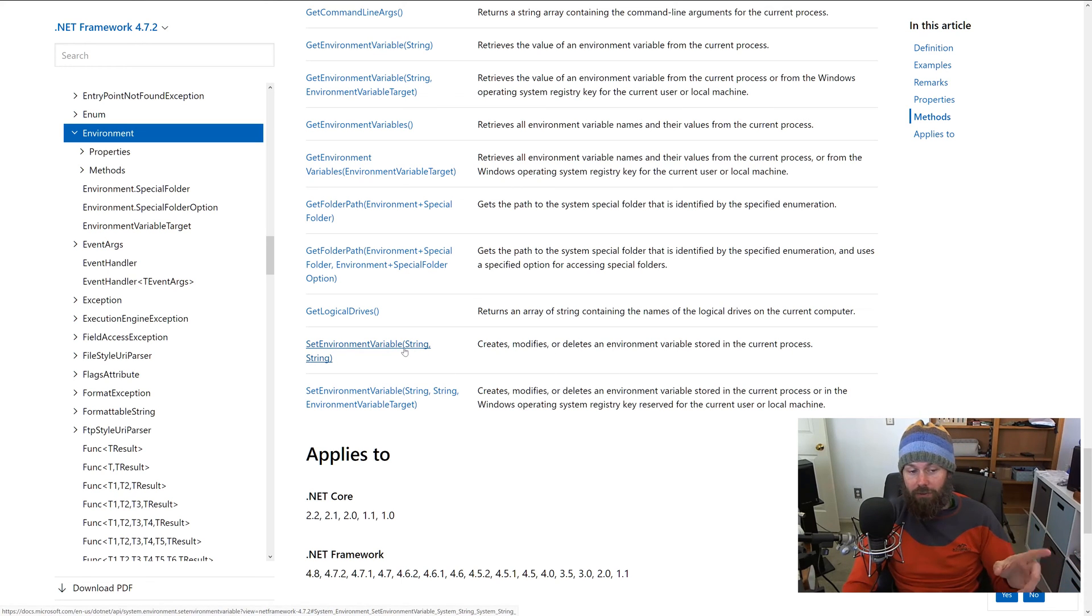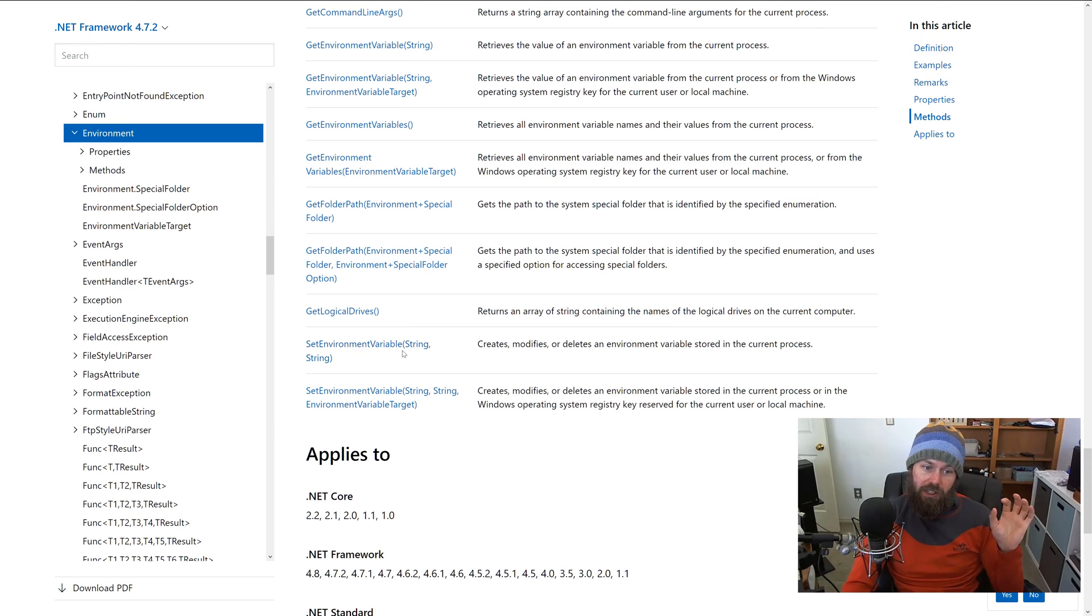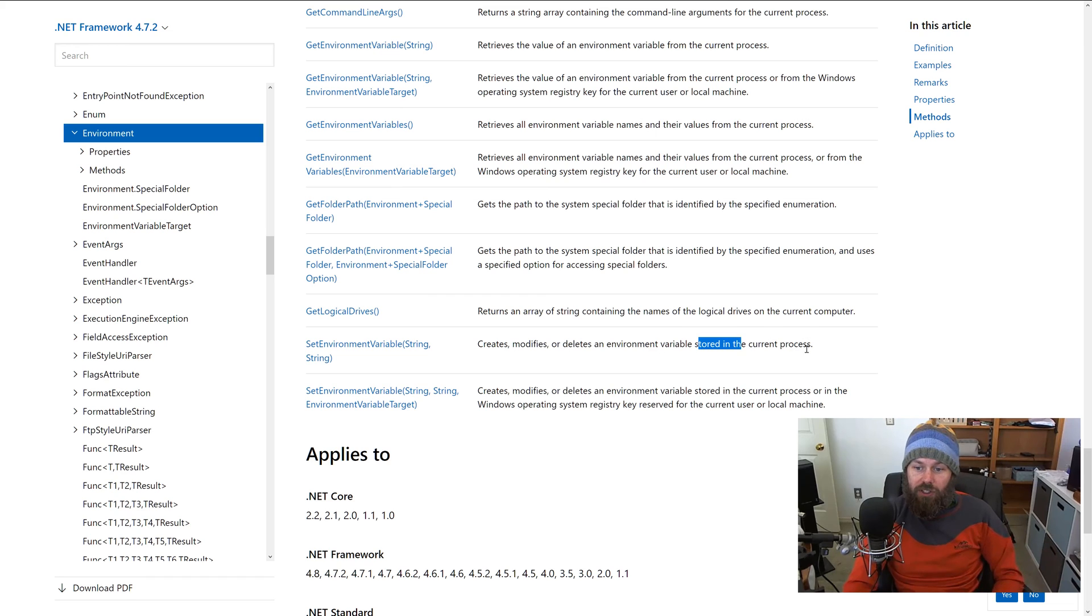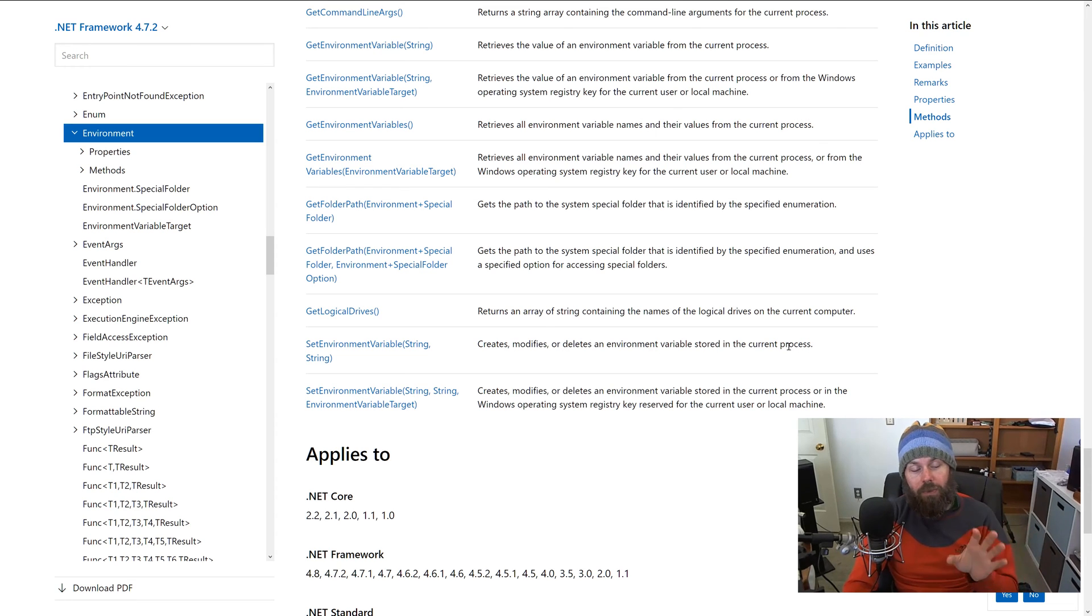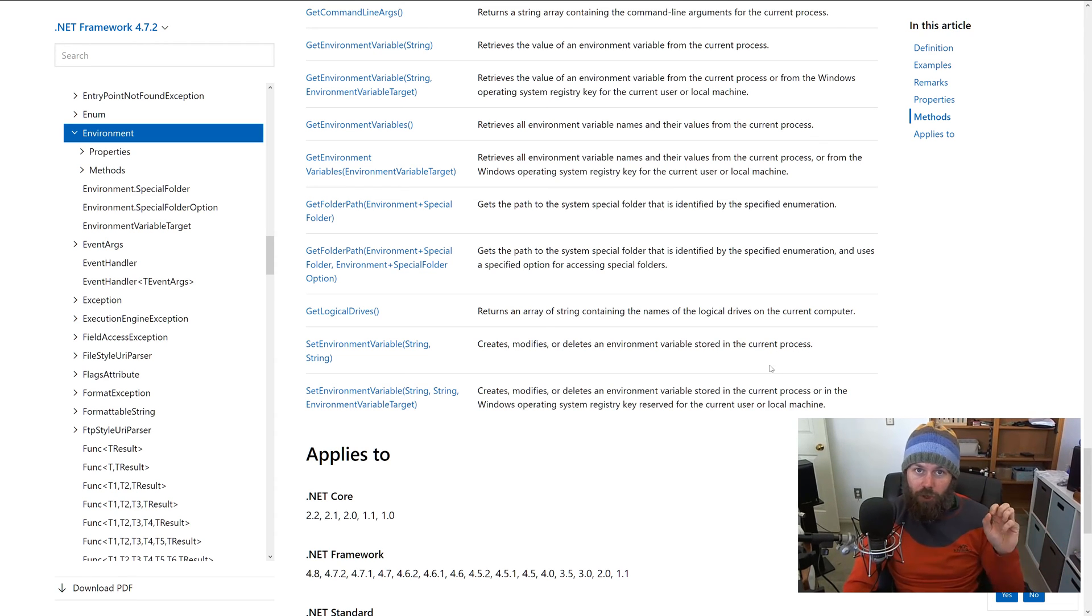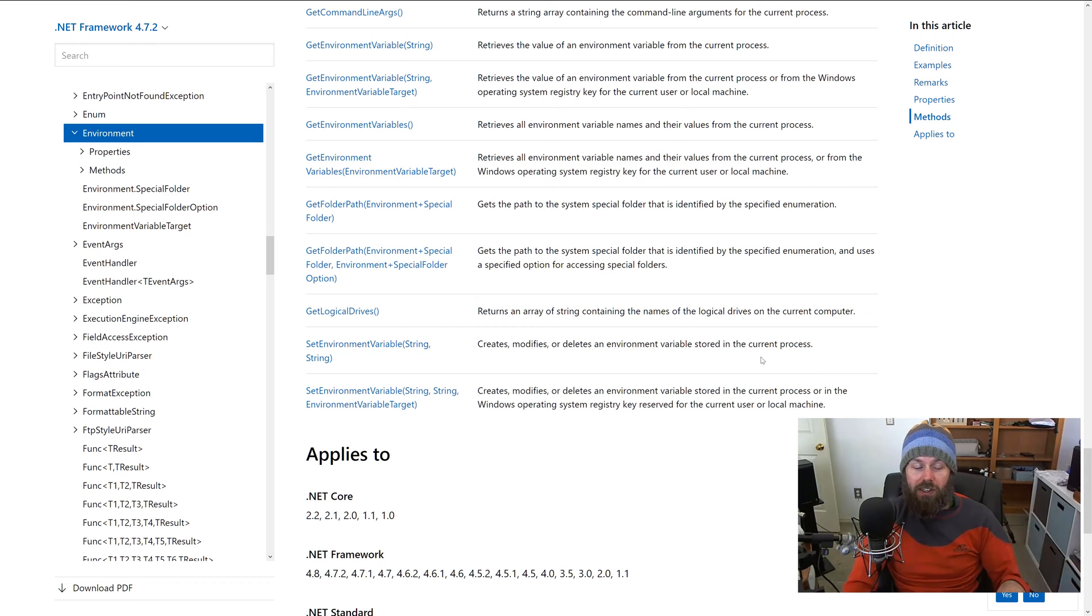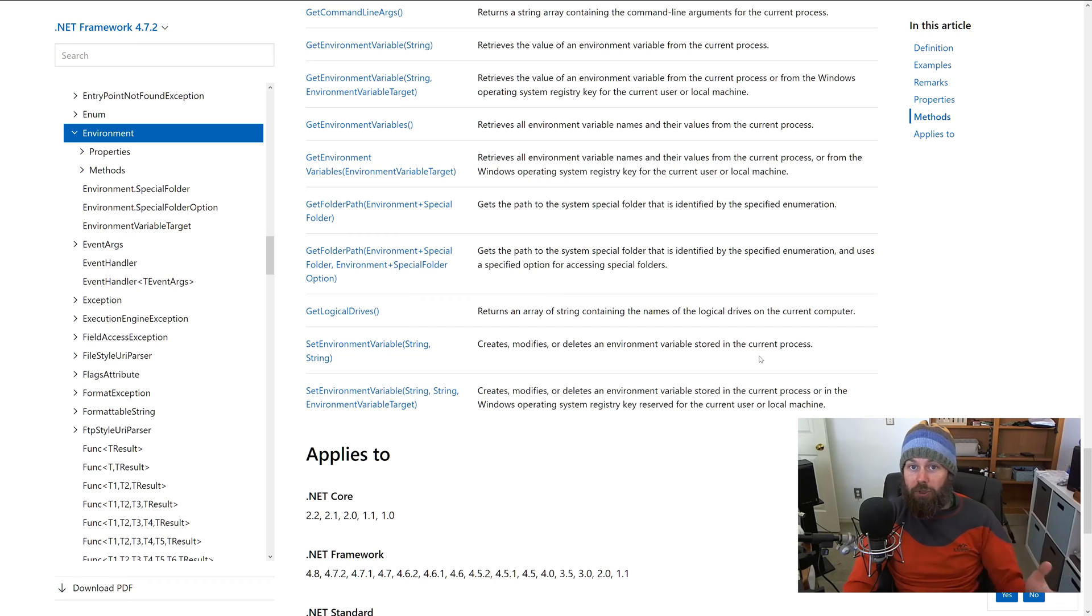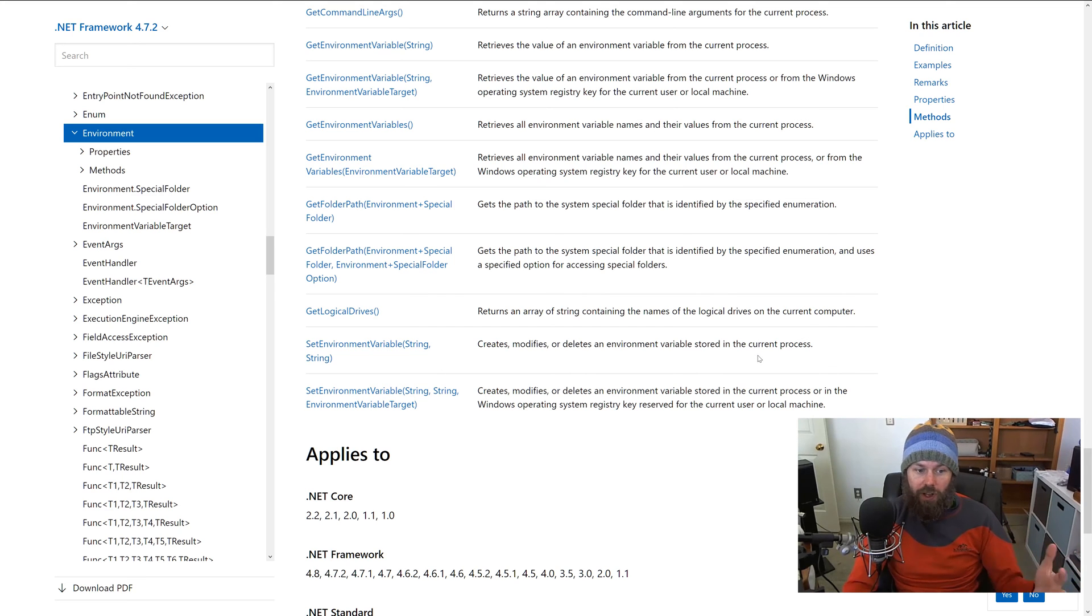That is going to allow you to either set an environment variable on a per process basis. So if we pass it two strings - the name of the environment variable and the value of the variable - then it's just going to store it for the current process. But in our case, we want that to persist across processes, persist reboots, and apply potentially to all users who are logged into a system.